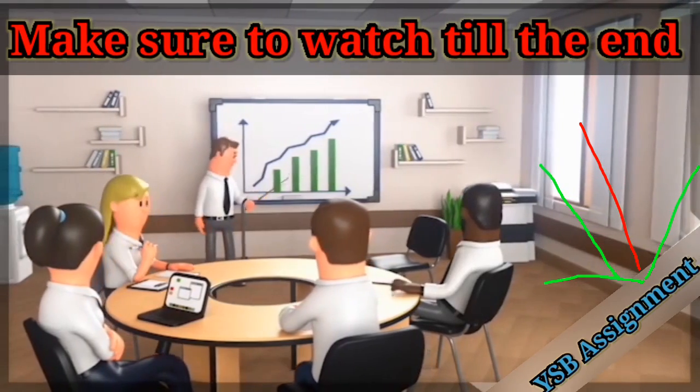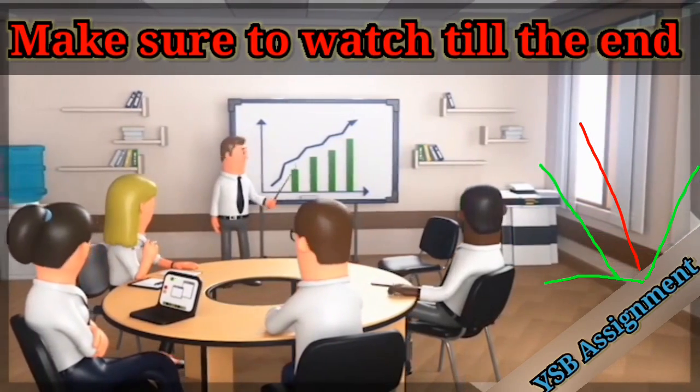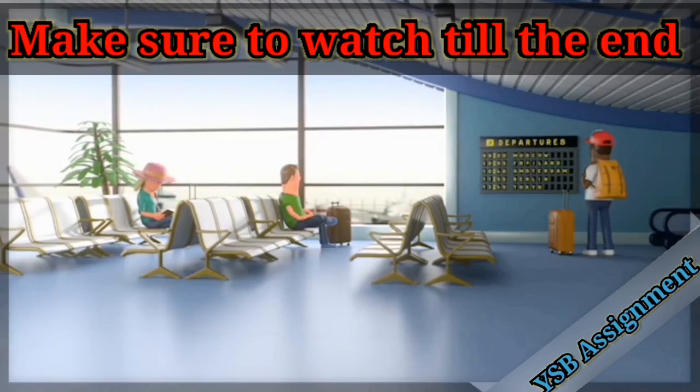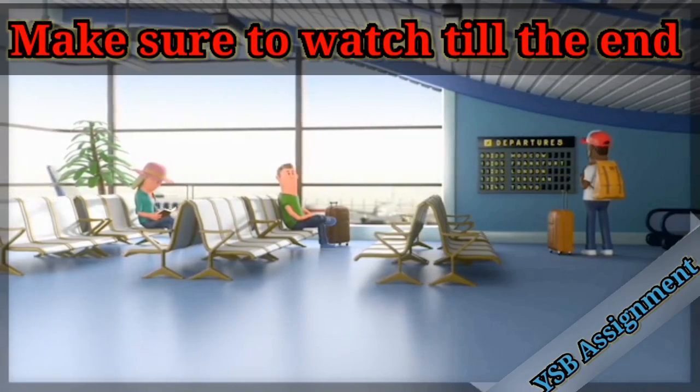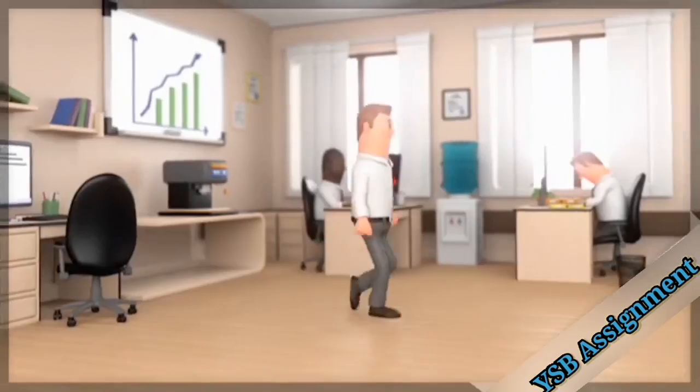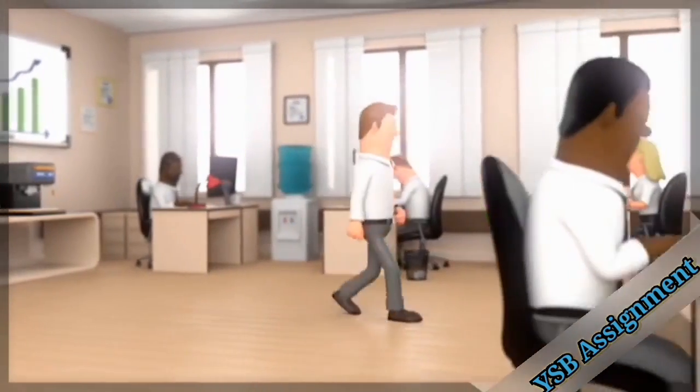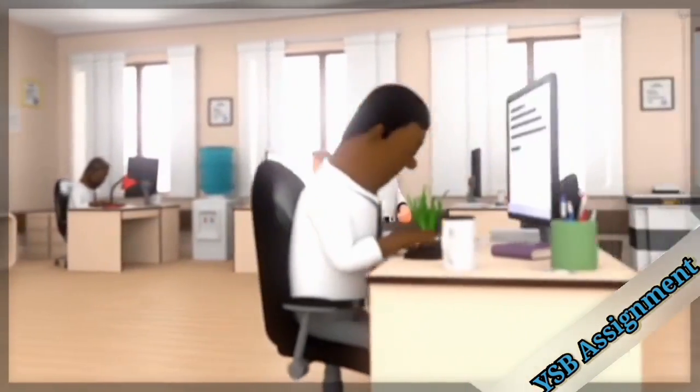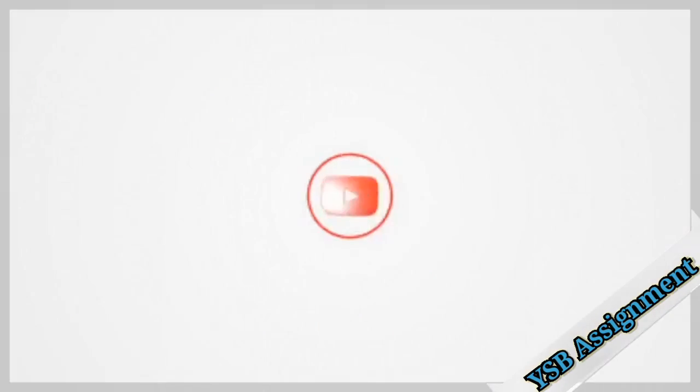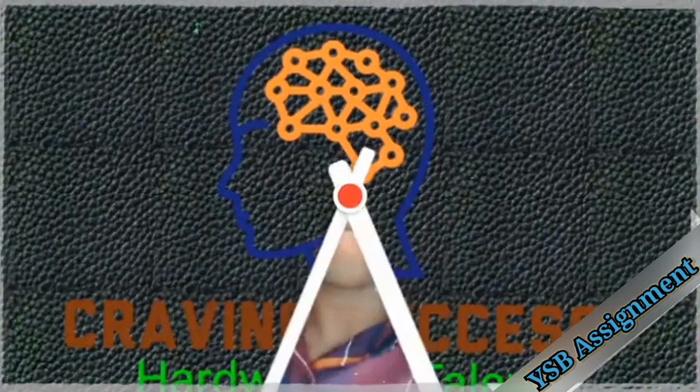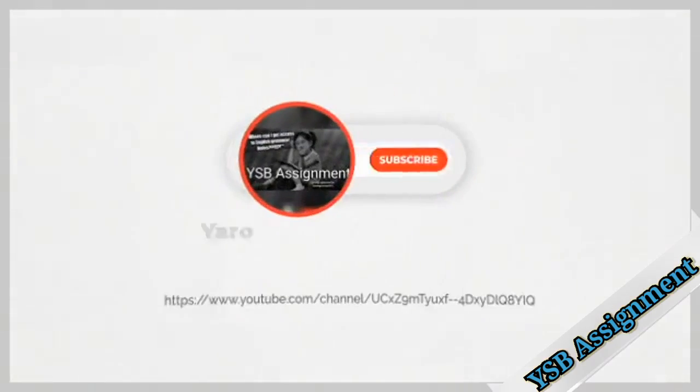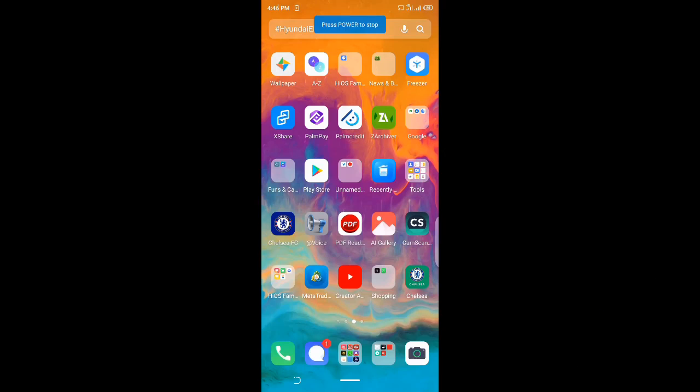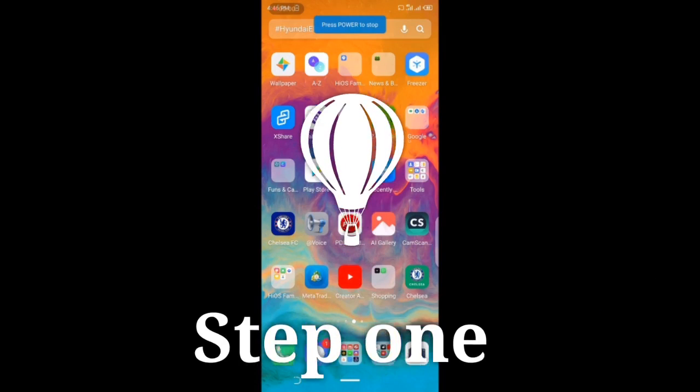Hey there guys, welcome back to my channel. If you want to make a customized free watermark video like this from Renderforest, stick on to the end of the video to find out how. Welcome back to my channel YSB Assignment. Today I'll teach you how to remove the Renderforest watermark from your video and how to add your free customized watermark.